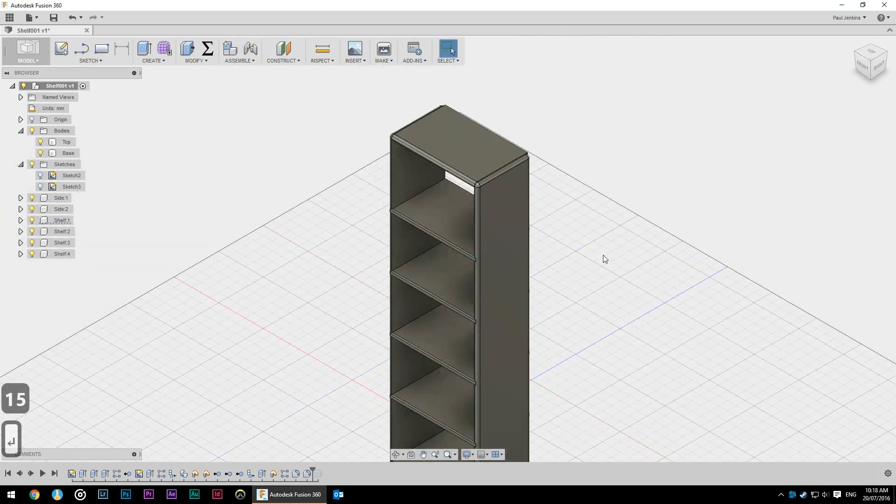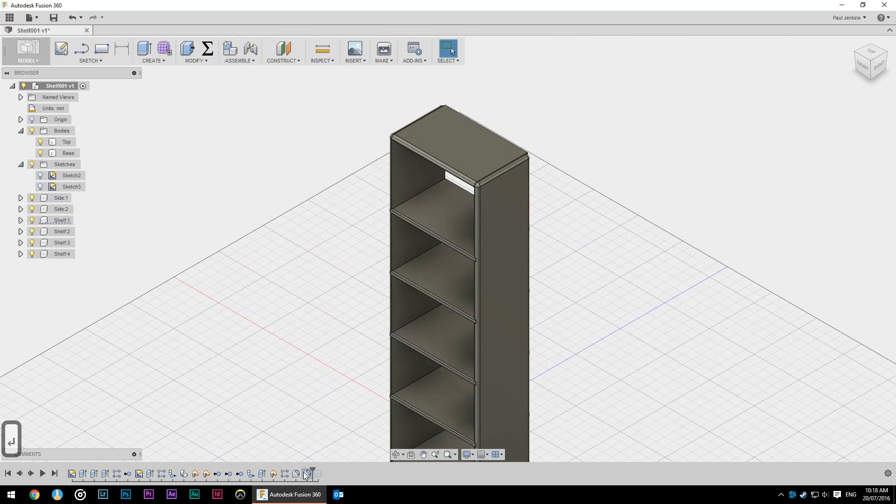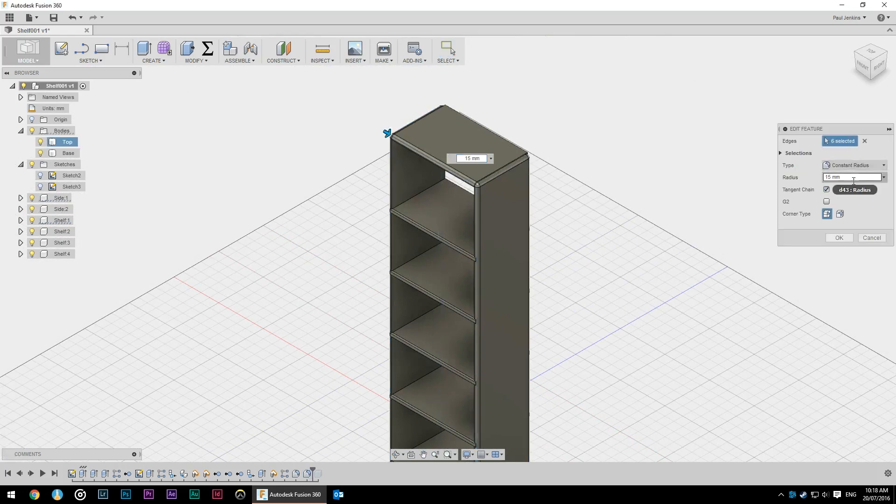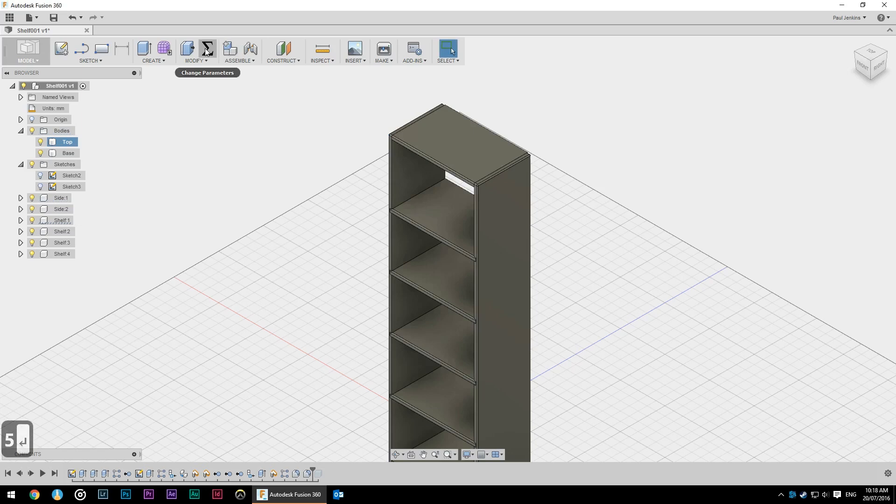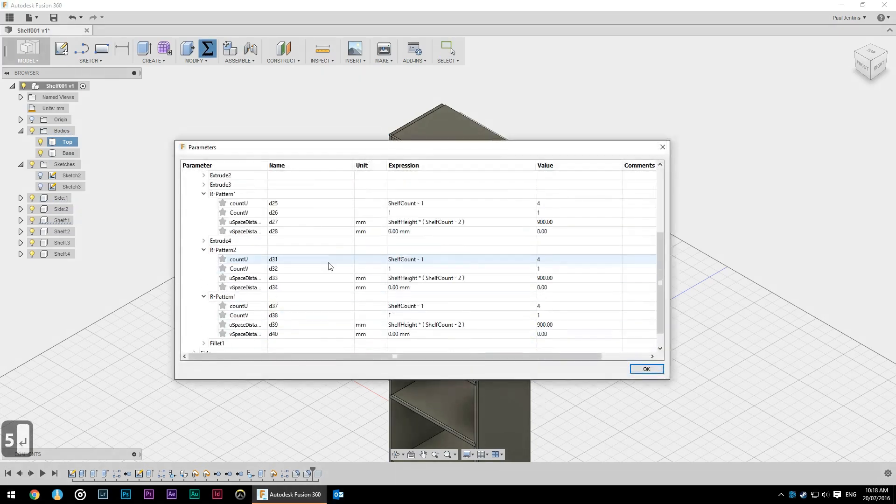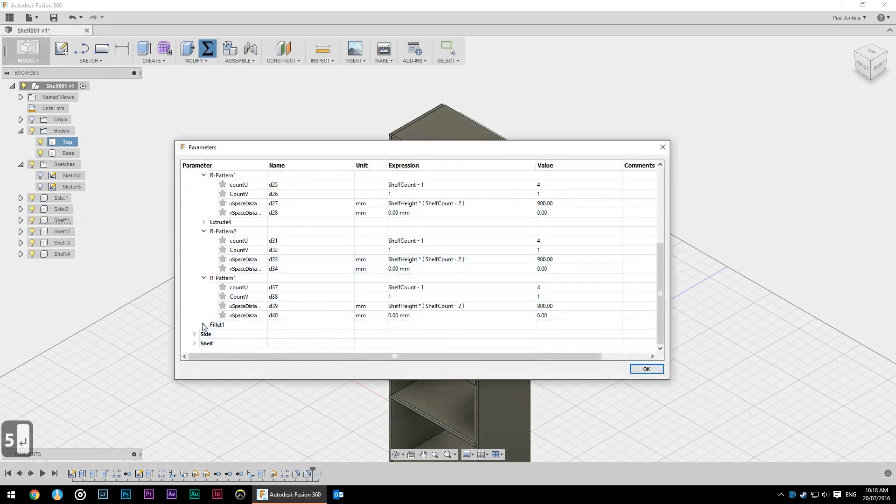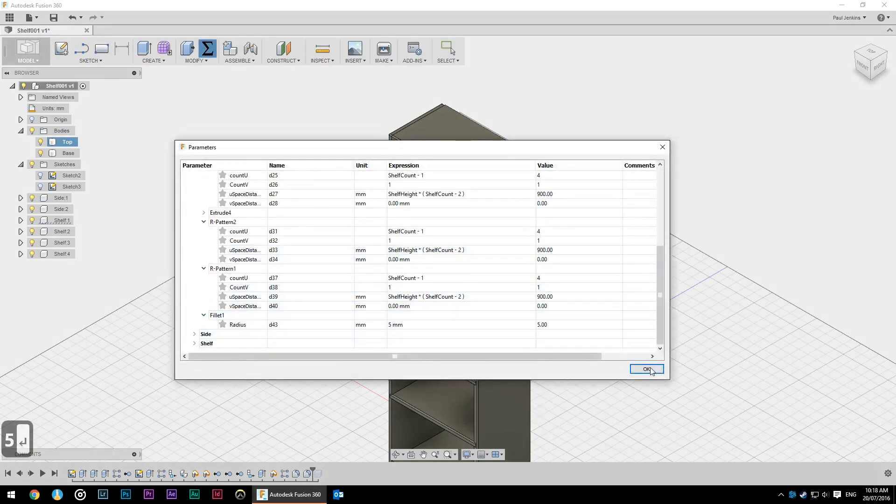Now that is far too much so just like before we can go into our history, double click that at any stage and change that to five, or as before we can go into parameters and change it from there.